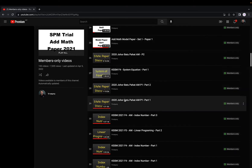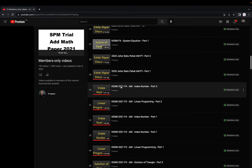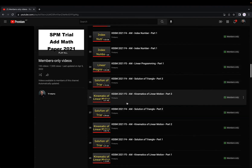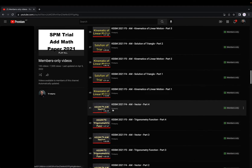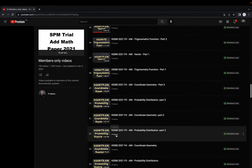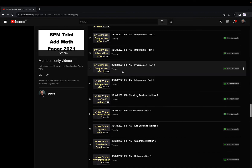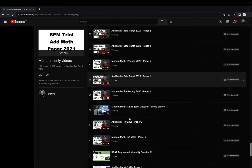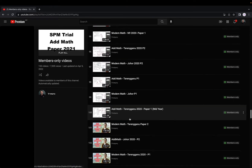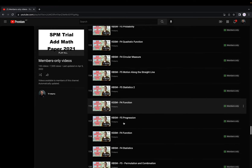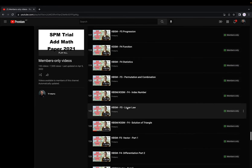If you scroll down, you can see I actually teach it chapter by chapter for all the KSSM — like index number, linear programming, solution of triangle, kinematics, vector, trigonometry function, and so on. This is all the KSSM. And if you continue scrolling down, you will see the 2020 paper I discussed, and you can even see some KBSM discussion. I also teach KBSM like functions and all that.